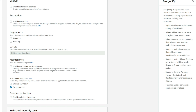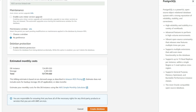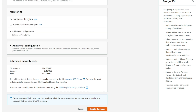For deletion protection, this will protect your database from being accidentally deleted. At the end of the page, you'll see an estimated cost for what the database instance will cost you for the month. However, if you selected the free tier, you should be seeing a total cost of zero. Once you are satisfied with your configuration, select Create Database.